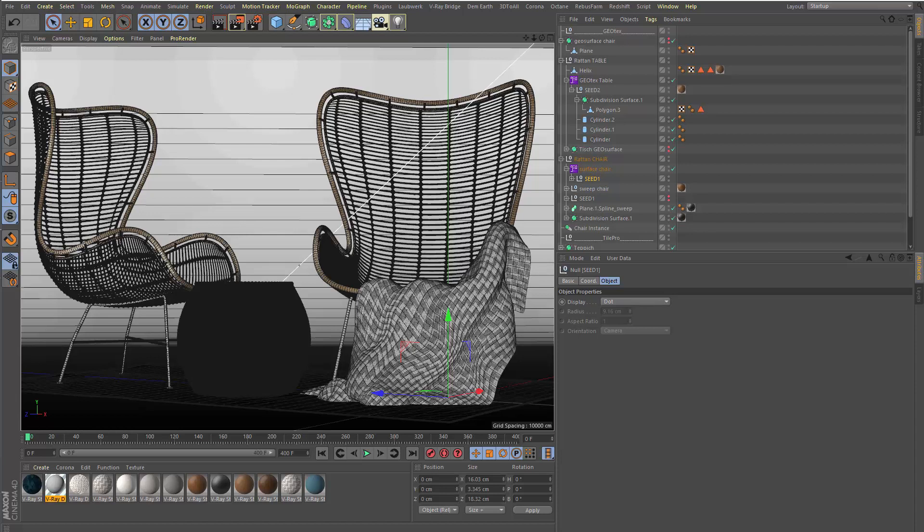Hello, here is Stefan Laub from the Cucumber team. Today I want to show you again something on our new plugin GeoTexture. GeoTexture is a plugin that allows you to map geometry onto another surface, similar as you would do it with texture.